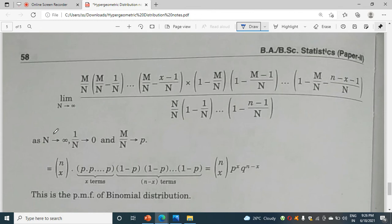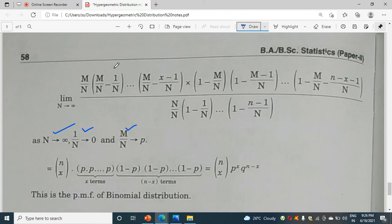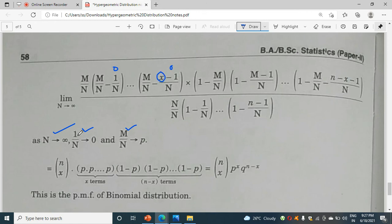We know from our conditions that n tends to infinity, so 1/n tends to zero. And m/n tends to p. So here, all the 1/n terms become zero, and the m/n terms become p. We get p multiplied x times, giving p^x. Then (1 minus m/n) becomes (1 minus p), repeated (n minus x) times, giving q^(n-x).